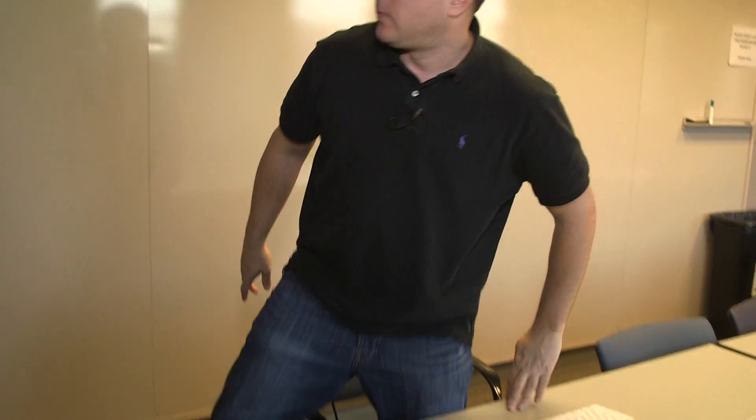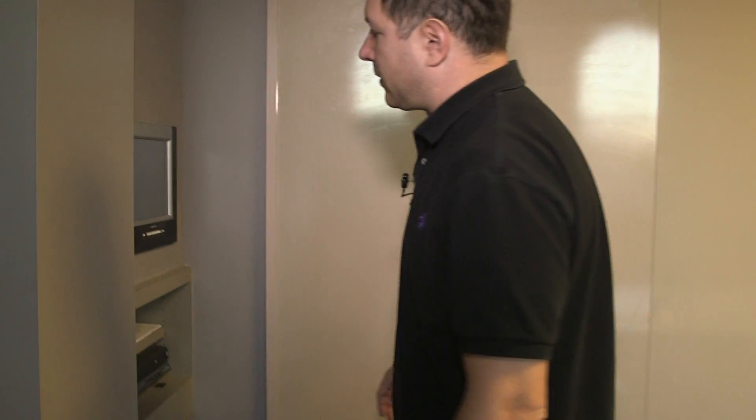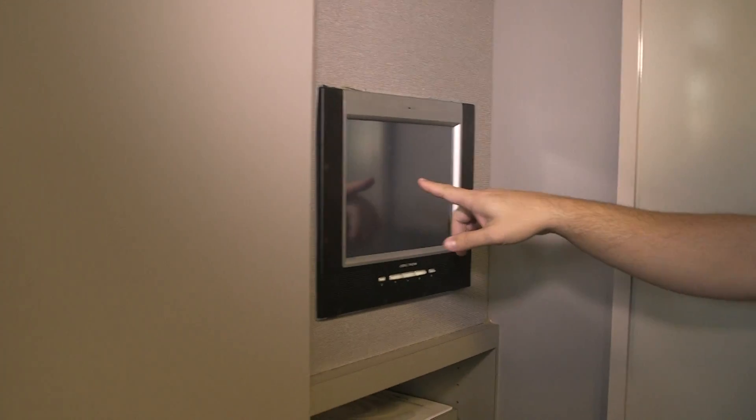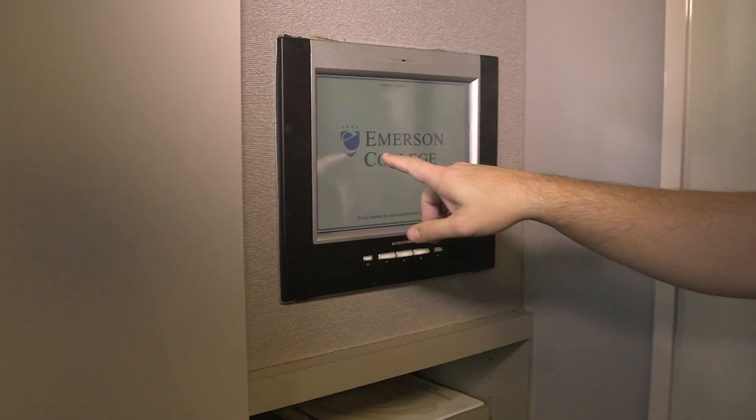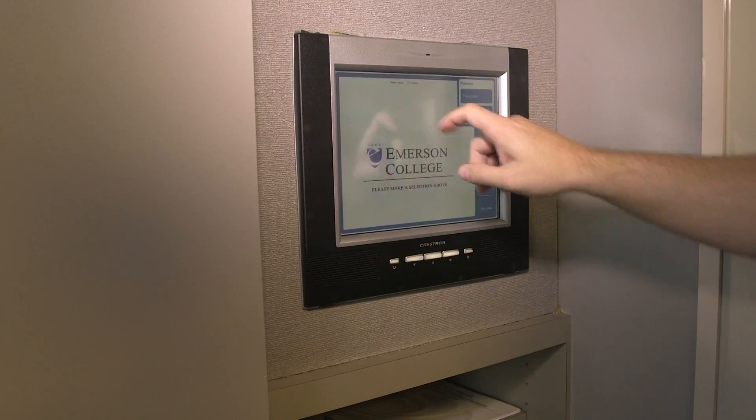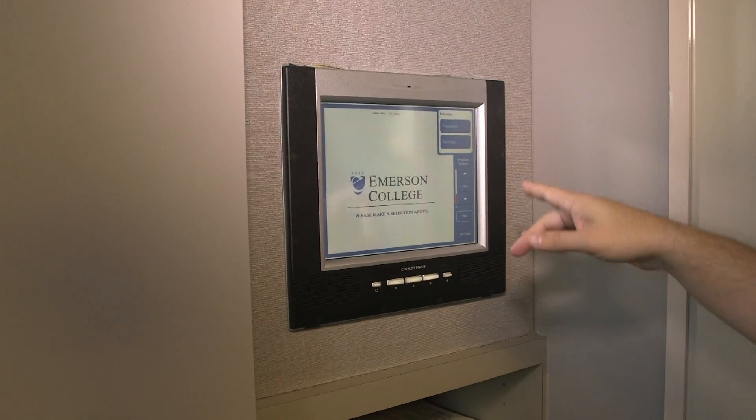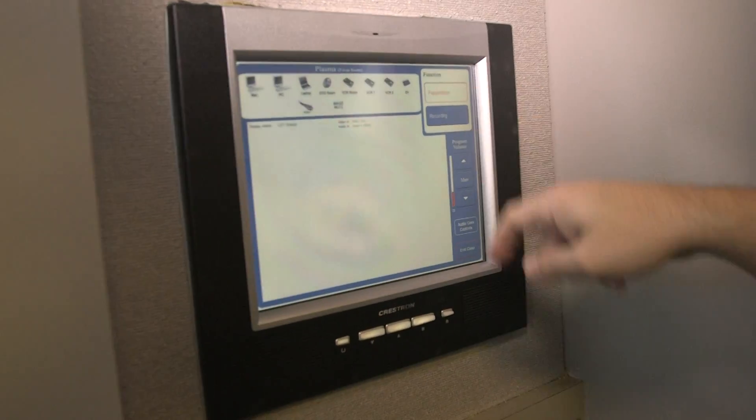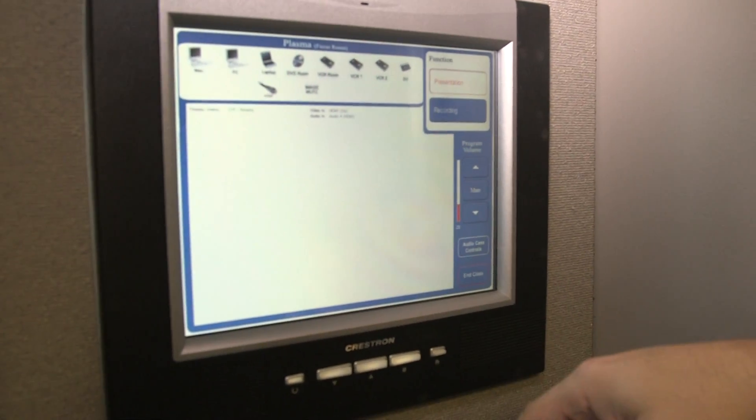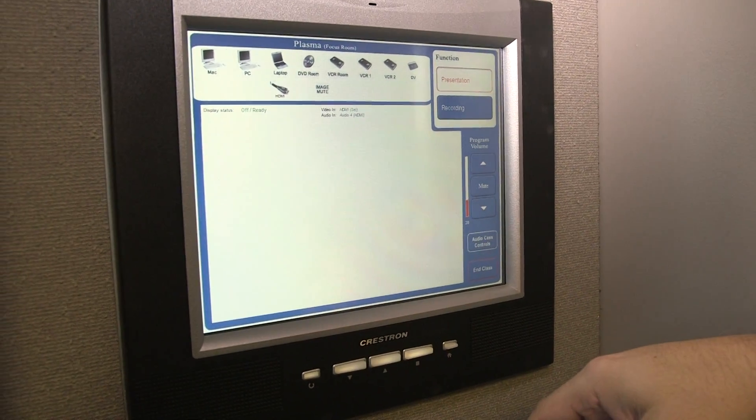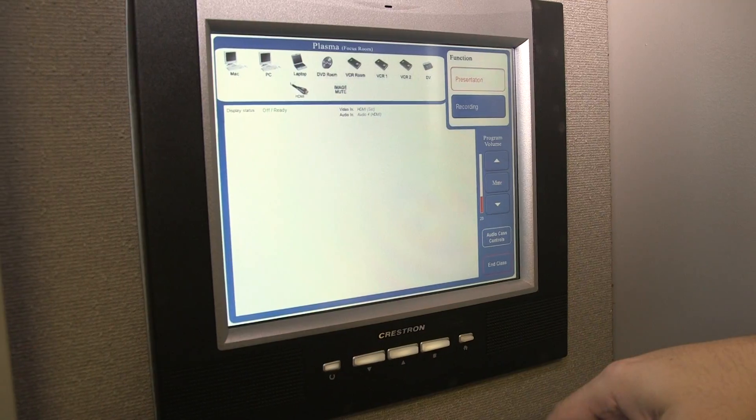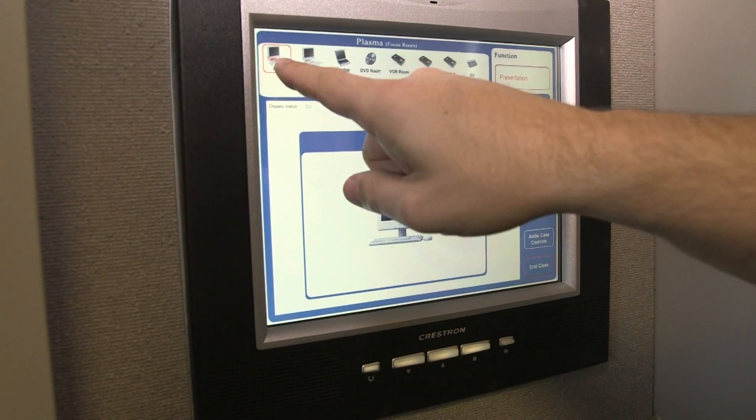We come over here to the Crestron screen. Usually it's dark like this, and all we have to do is wake it up, usually press it a couple times to get into the key modes. What we're going to do is present something to the TV screen, the 55 inch NEC screen, and in this case we're going to present the Mac.